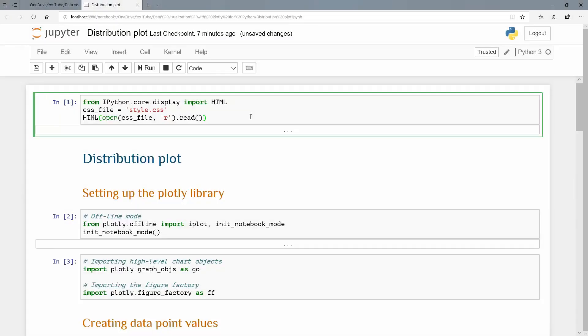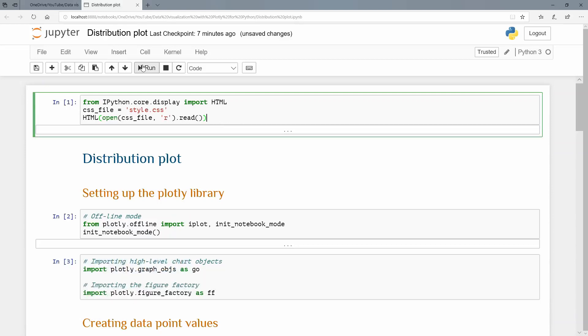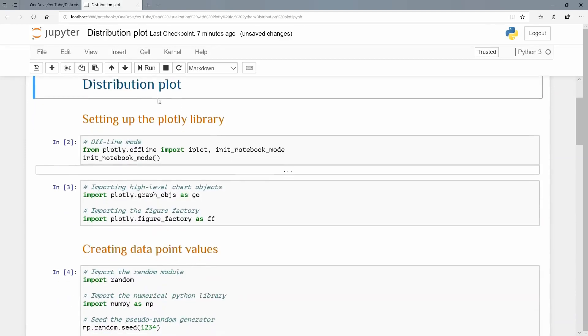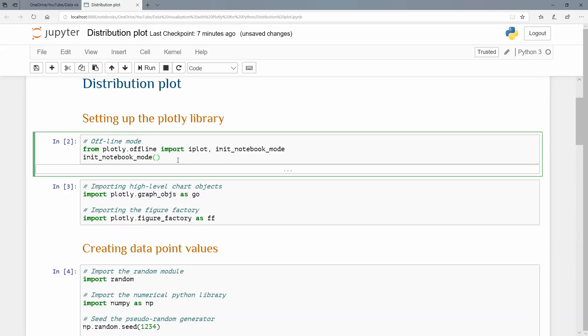Another tutorial on Plotly using Python. So here we are in a Jupyter notebook. I'm going to execute this first cell as per usual, importing my cascading style sheet so that we have a better looking notebook here. So distribution plots. Let's start off by just importing our Plotly library. As per usual, I'm importing iPlot because I want to plot right inside of my notebook. And I've got to initialize this notebook mode.